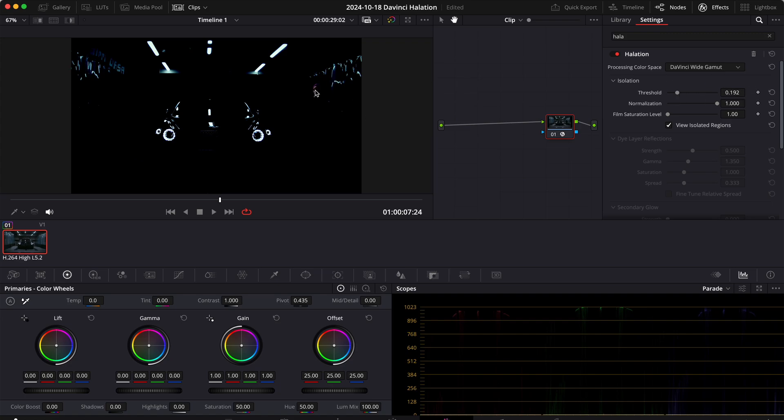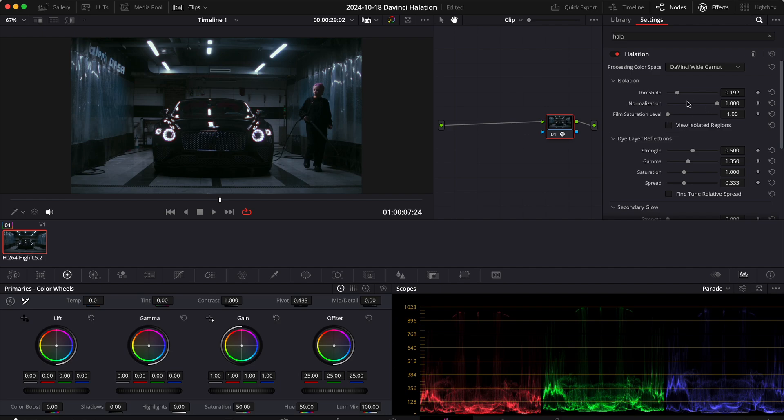There is a little bit of the subject, some reflection behind the subject, the lights, the reflection on the car and the lights. So that's very good.